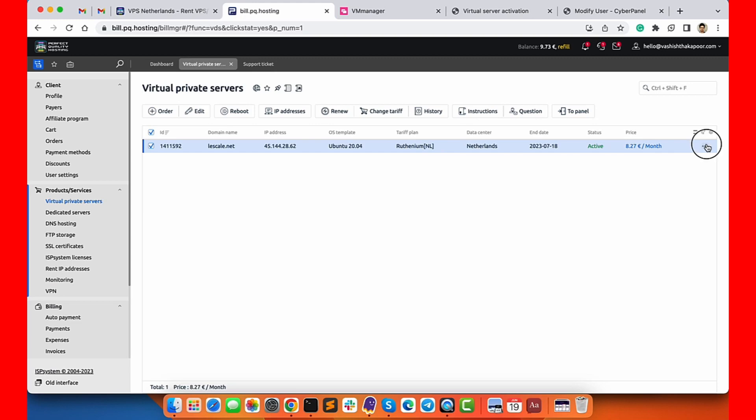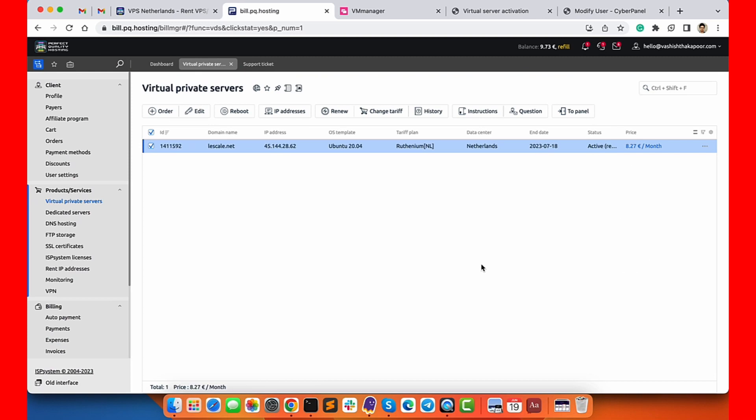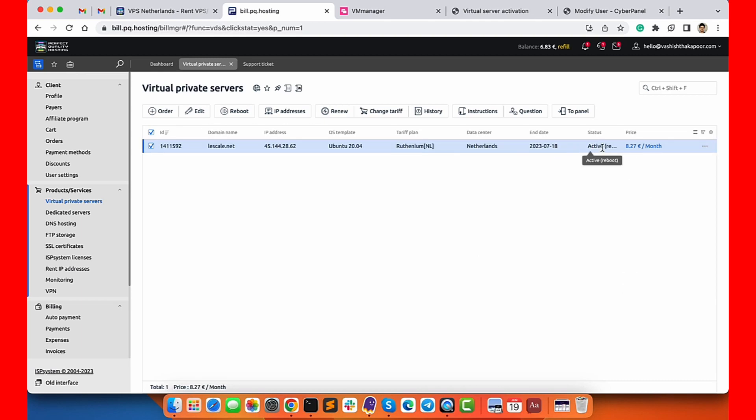You can choose from all other options as well, check out their resource limitations and everything, and choose to add to cart or you can directly finish. Once you click on finish, the server tariff plan will be changed automatically and instantly. You just need to click on reboot. If you want to confirm whether the server has been upgraded to the new limits or not, you can log into your server and use a few commands to check how many CPUs are there and how much RAM is installed.